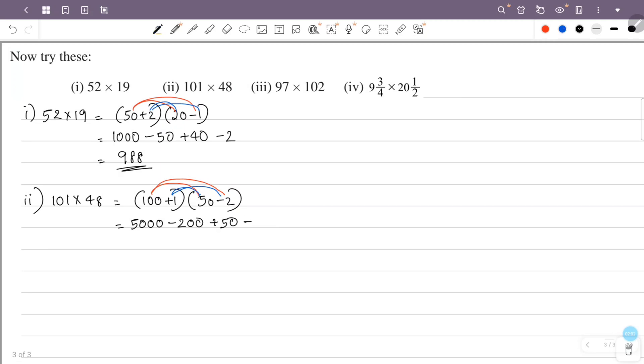That is 5000 minus 200, that is 4800. 4800 plus 50, that is 4848 — wait, 4800 plus 50.